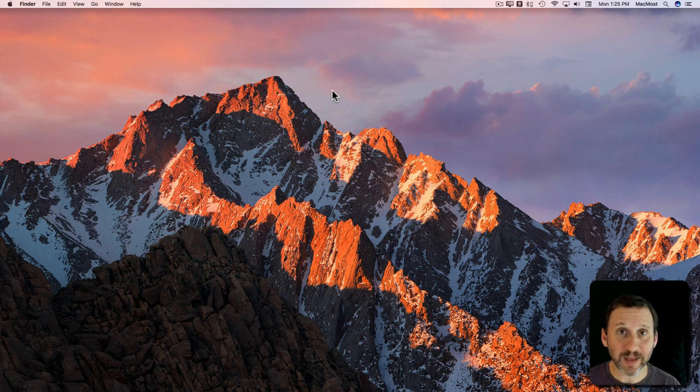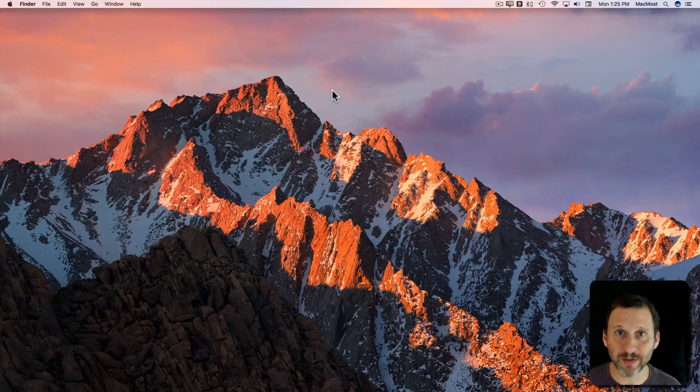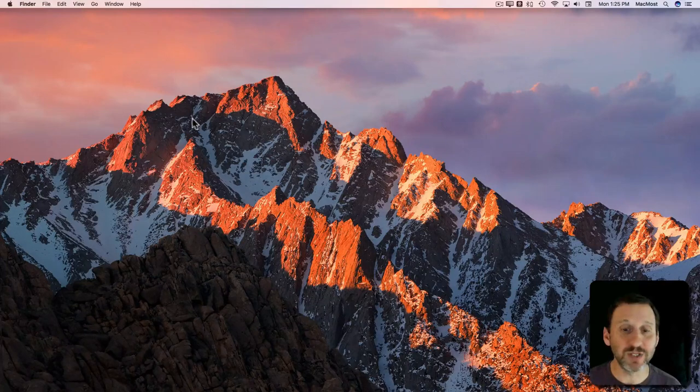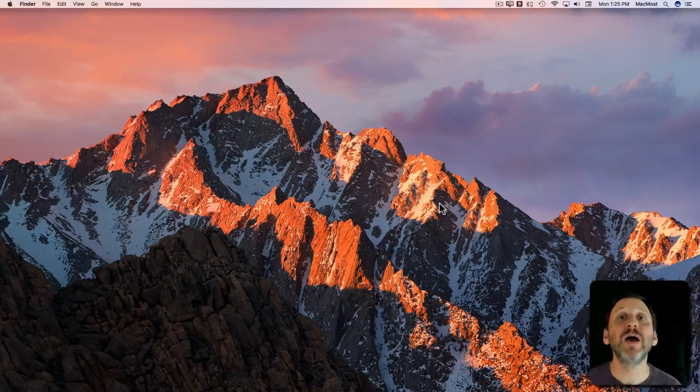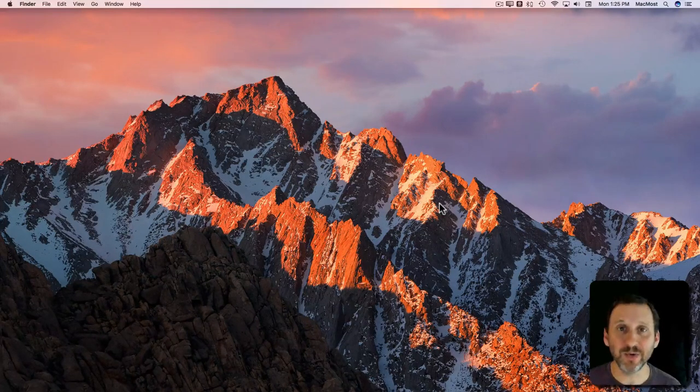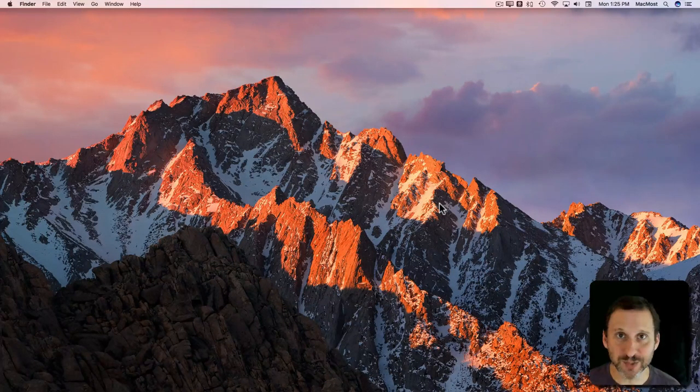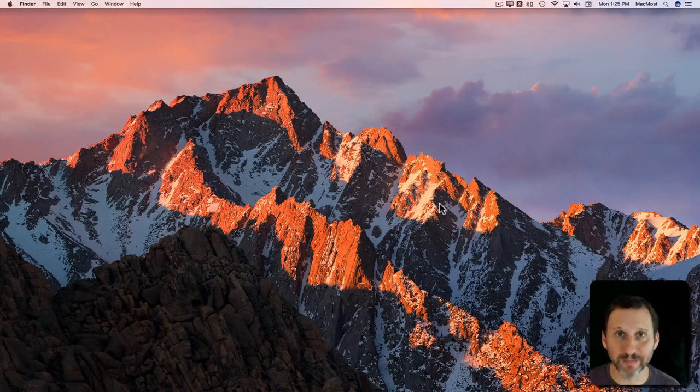Now if you're new to Mac you may want to know how to change the desktop background. The desktop background is this beautiful image here that appears behind everything - behind icons, behind windows. It's always there on your Mac.